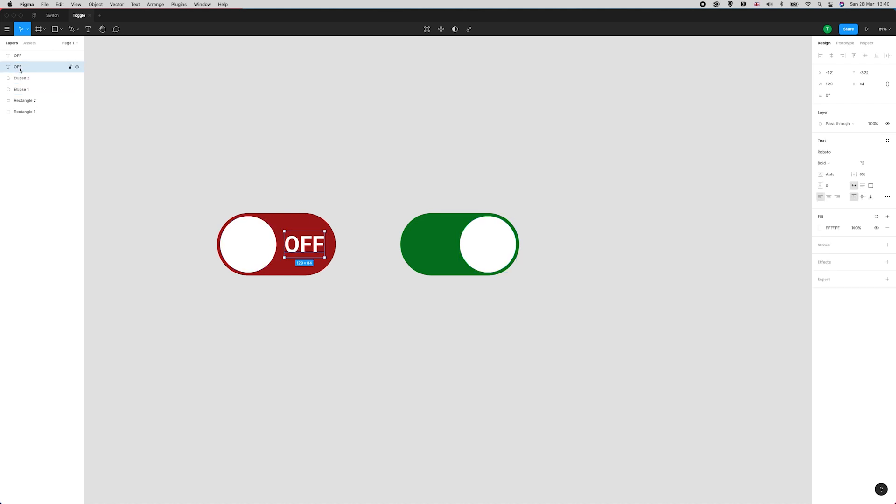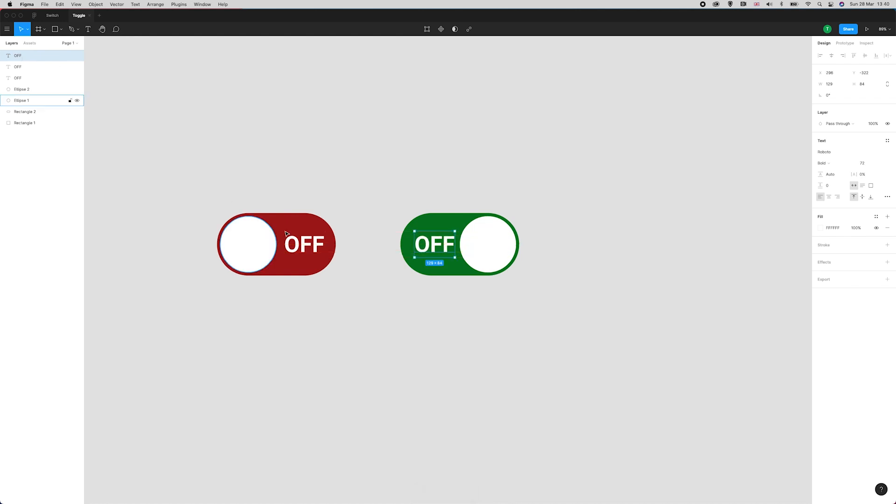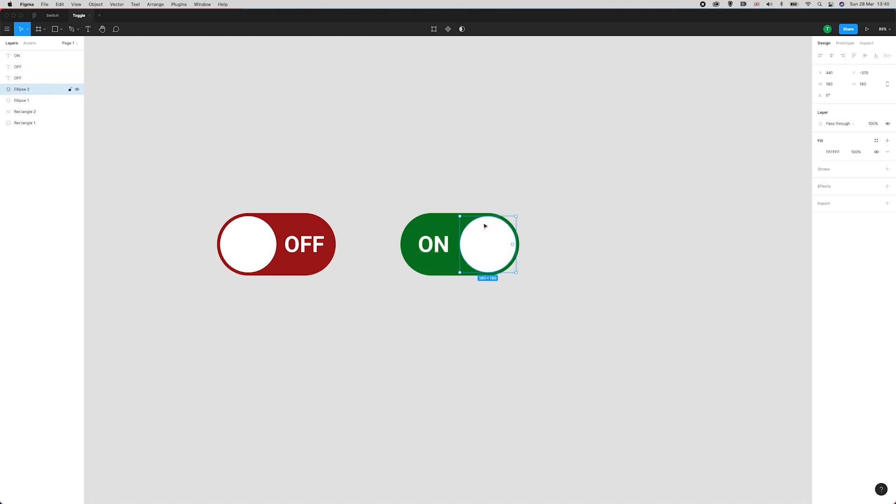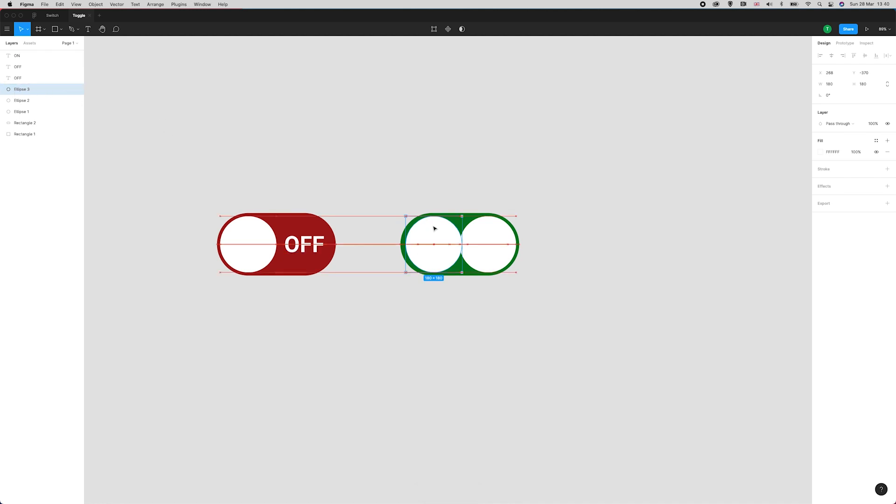I'm going to duplicate the OFF text and move it over here to the left and change it to ON. Again, I'm going to duplicate this ellipse and use it as a guide for that ON text. So I've got the ellipse I just duplicated there.